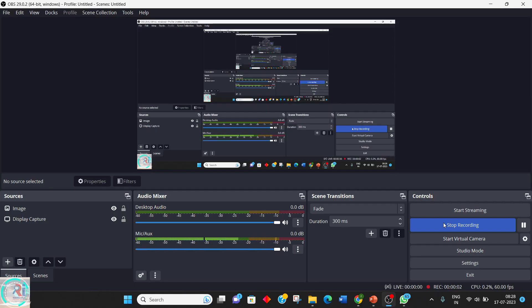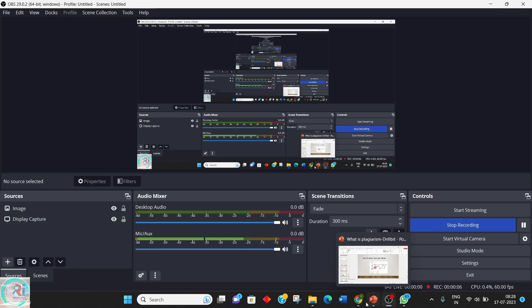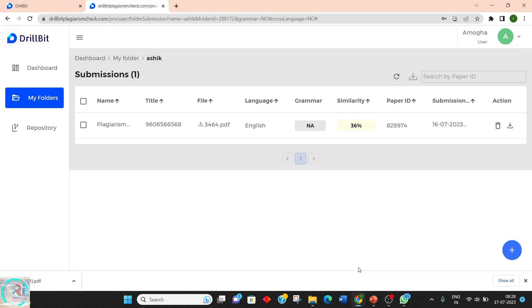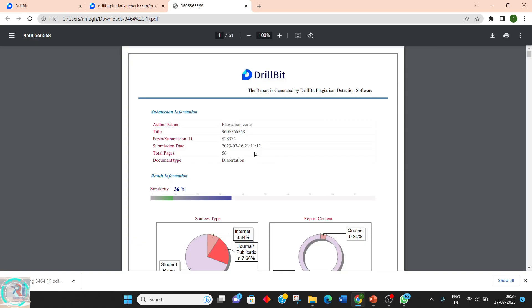Hello everyone. This video is about how to read a document which is being generated from Turnitin. One can press the down button here — 'Similarity Report Download' — and once it has been downloaded, we can explore its contents.